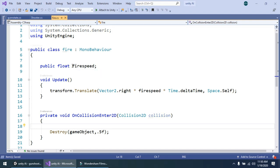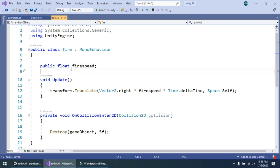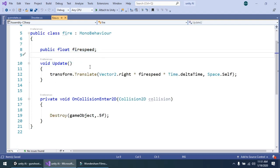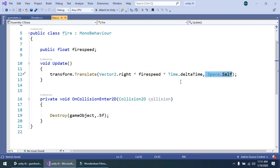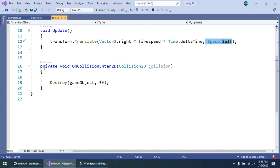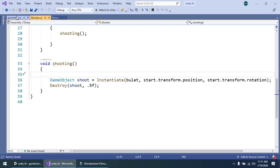That is a one-line script. Simply create a public float fire speed variable. Simply get the transform dot translate, vector2, and multiply it with fire speed and multiply with time dot delta time, and move in space dot self. This is a simple script. When our bullet collides with someone, then it should destroy the object. Now these three scripts are used.